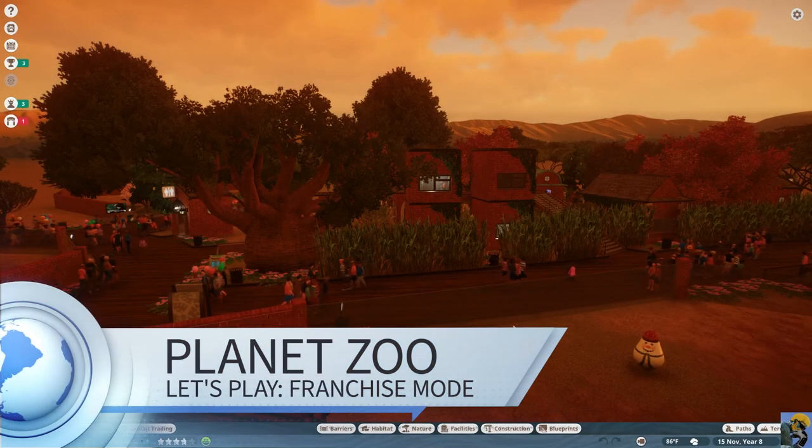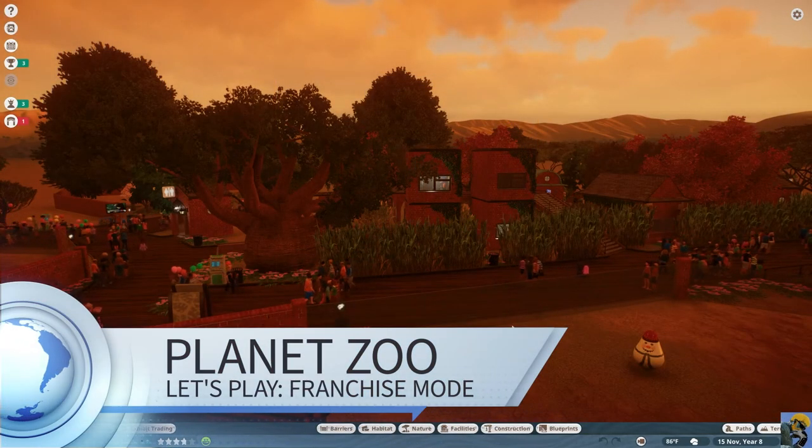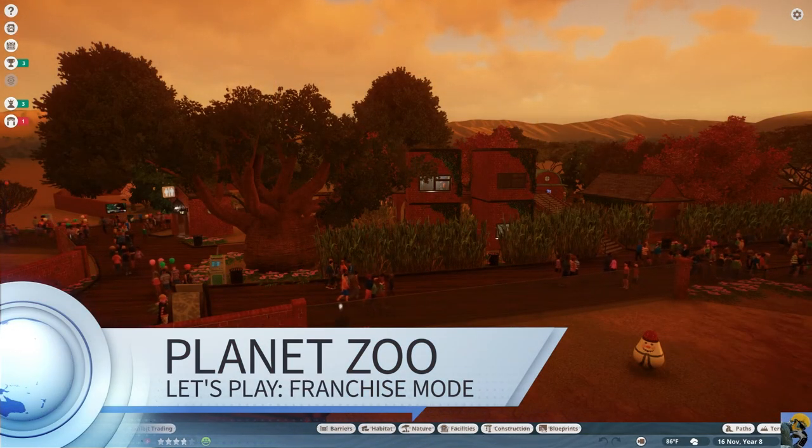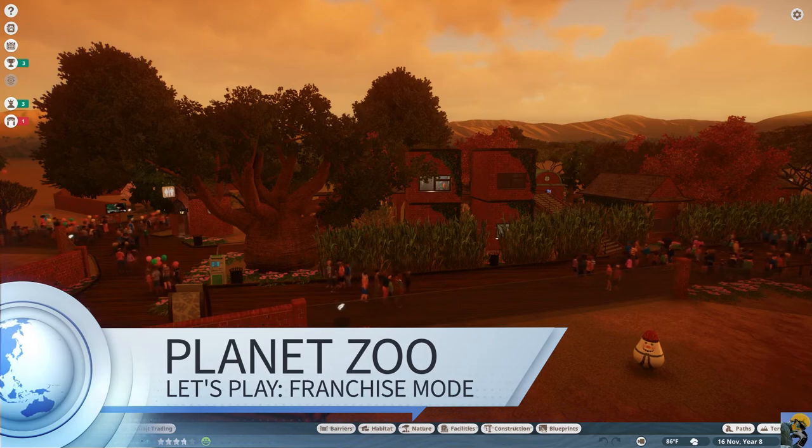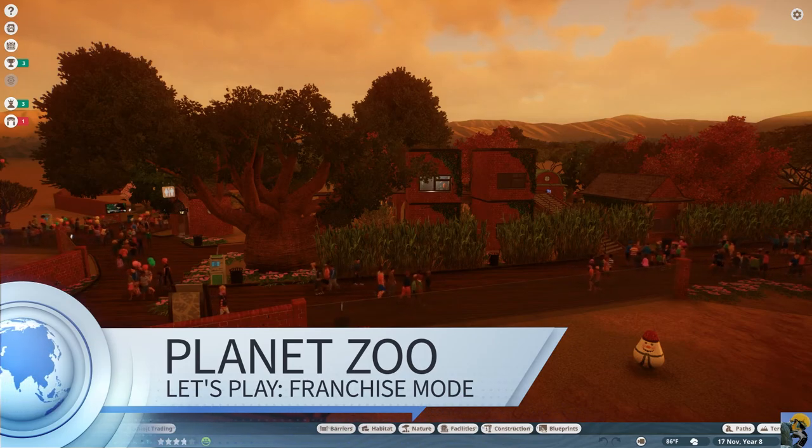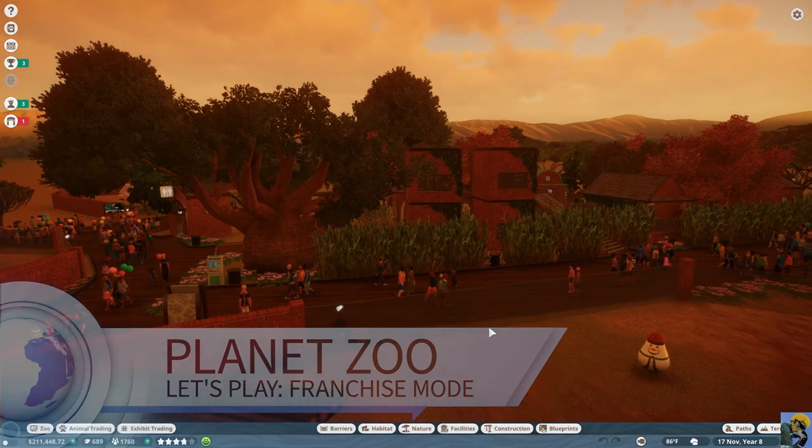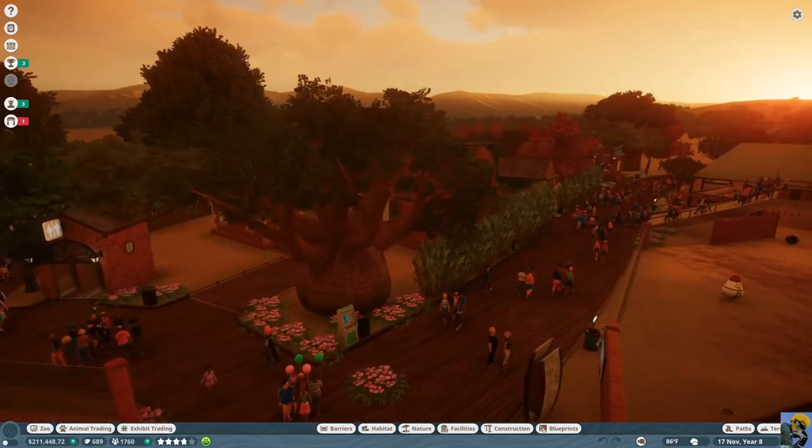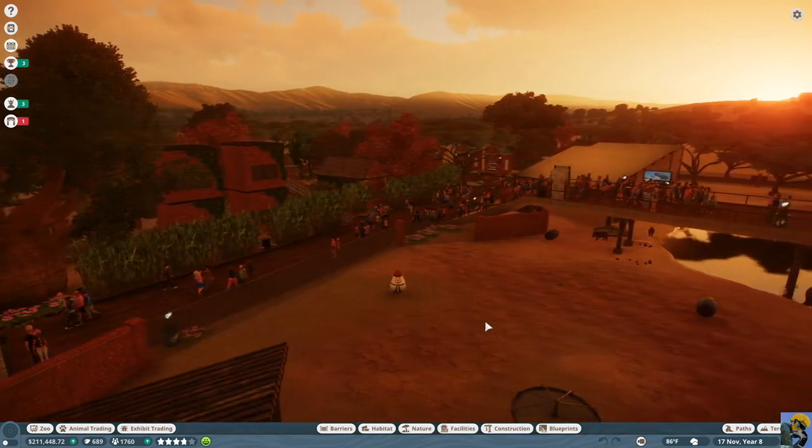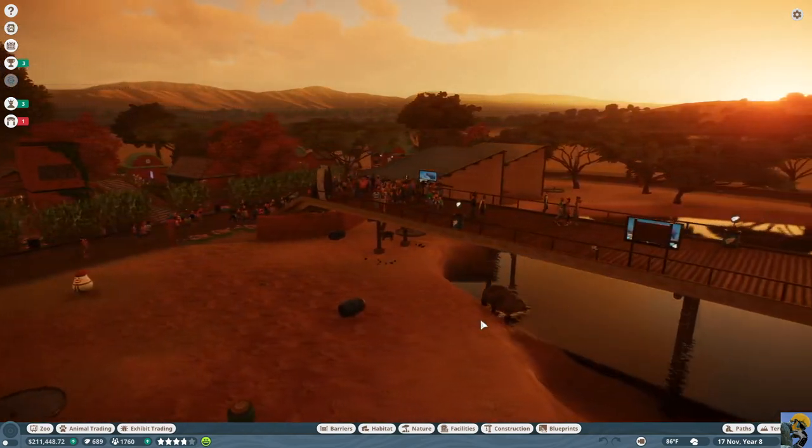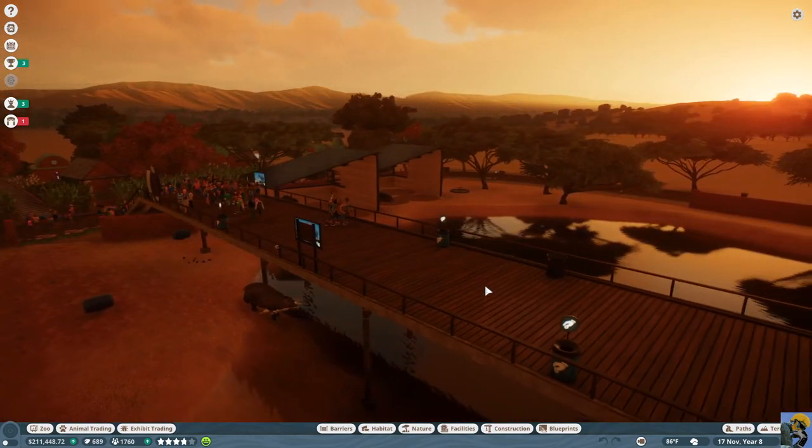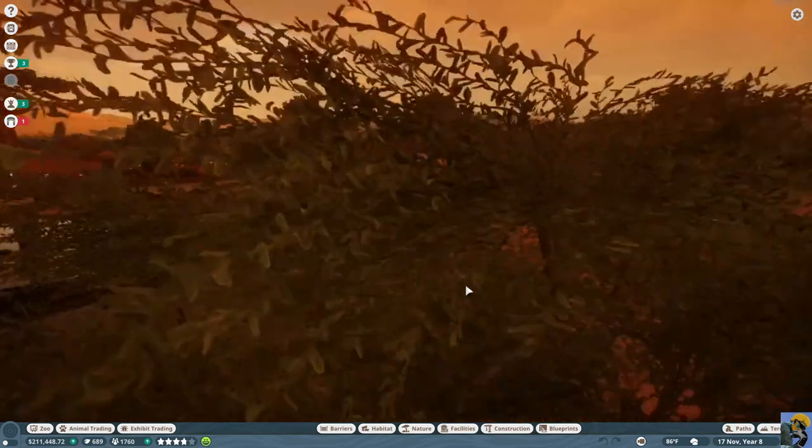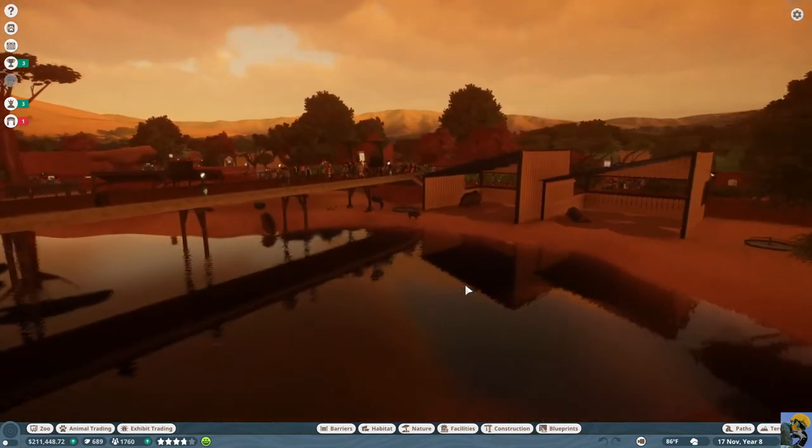Hello everybody, Dr. Incompetent here, getting ready to resume this Let's Play Planet Zoo here in 2020. And this is my franchise mode attempt.